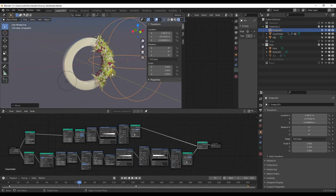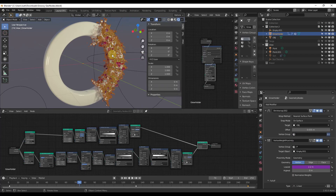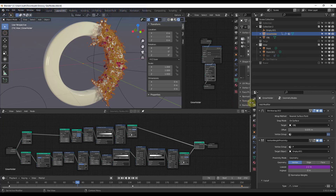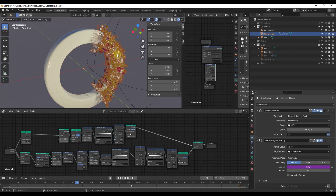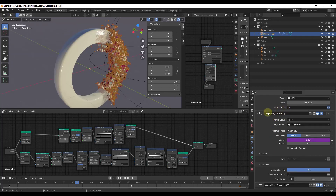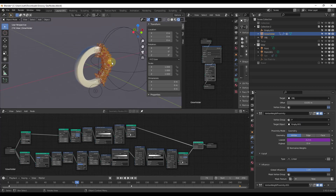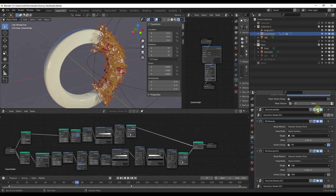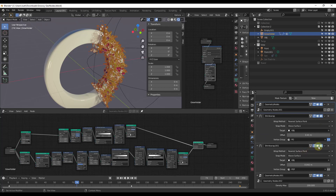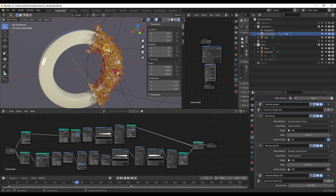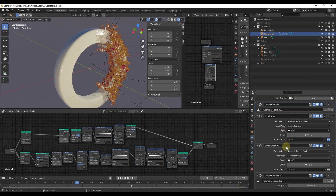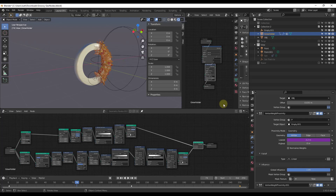One thing I still need to figure out is how to apply this effect to other surfaces. Looking at the modifier stack, you can see the 'grow holder' object that's being spread by the geometry nodes. It's using a shrink wrap modifier based on the target object's surface, and then a vertex proximity modifier using the empty to determine where to spread. The geometry nodes are then applied on top. You can toggle each modifier on and off to see what each one does.